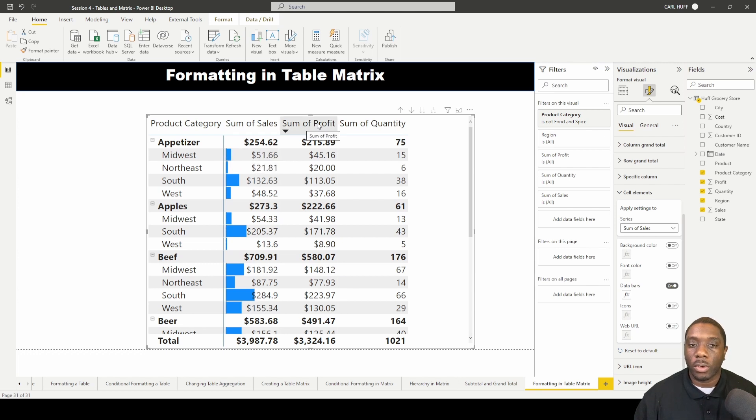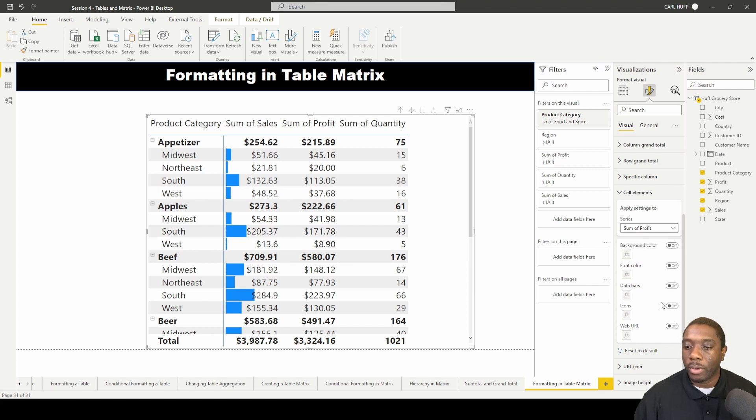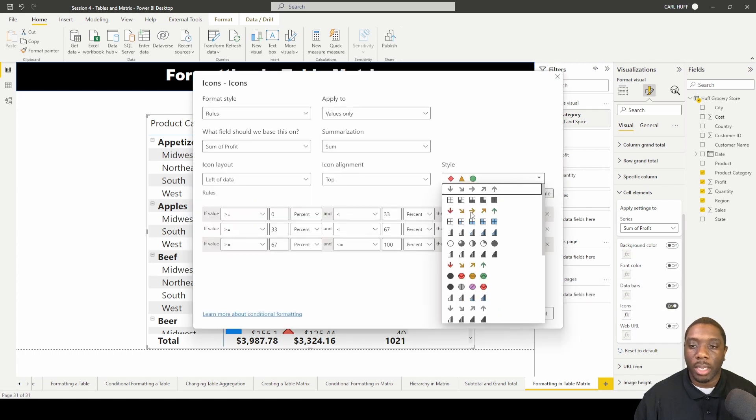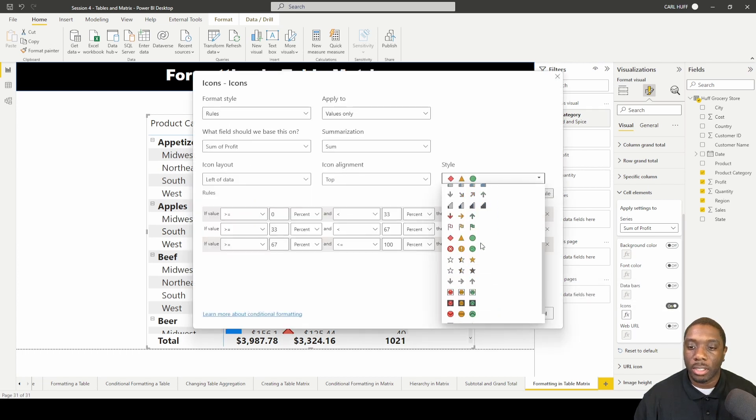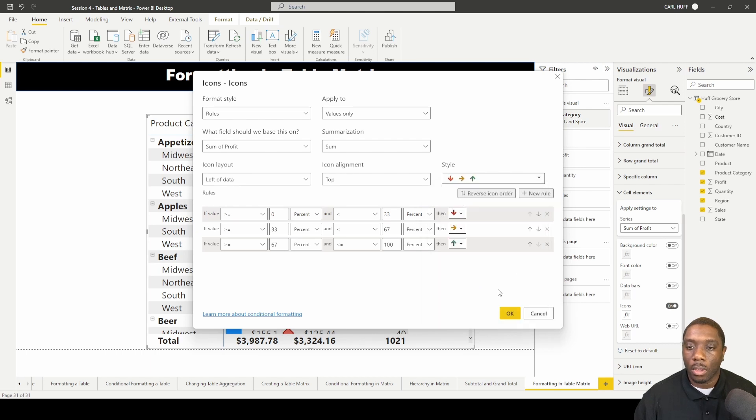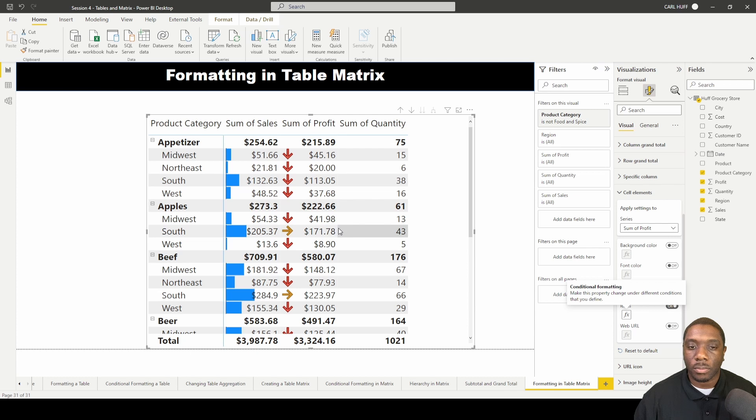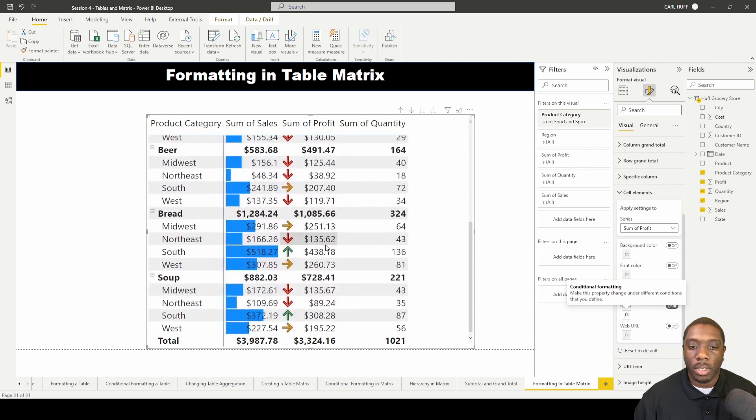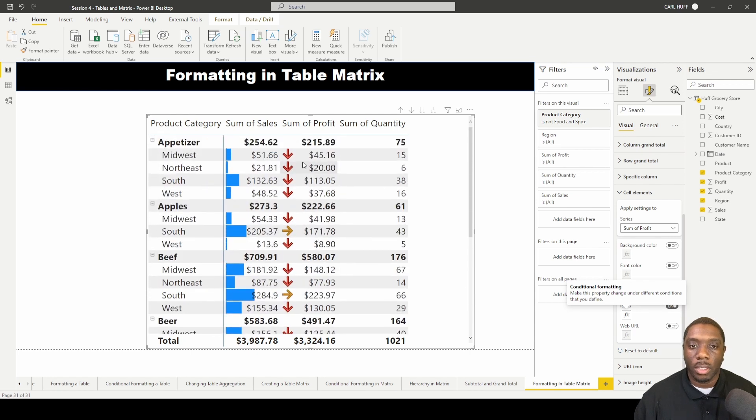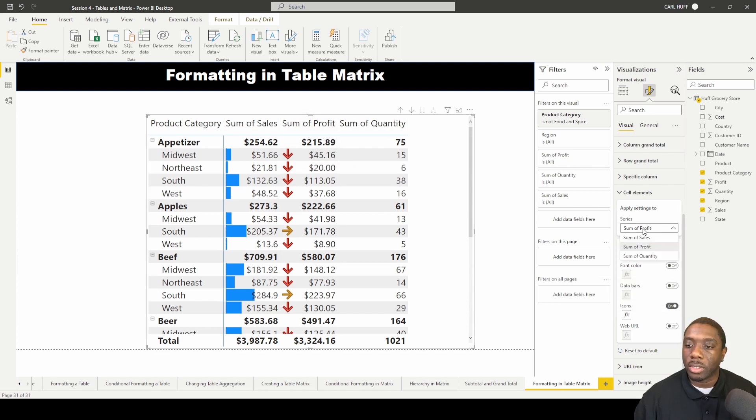Next thing we want to do is format the sum of profit. To format the sum of profit we're going to go with some icons, and we're going to just change the style of the icons. So now we have some icon indicators for our sum of profit.